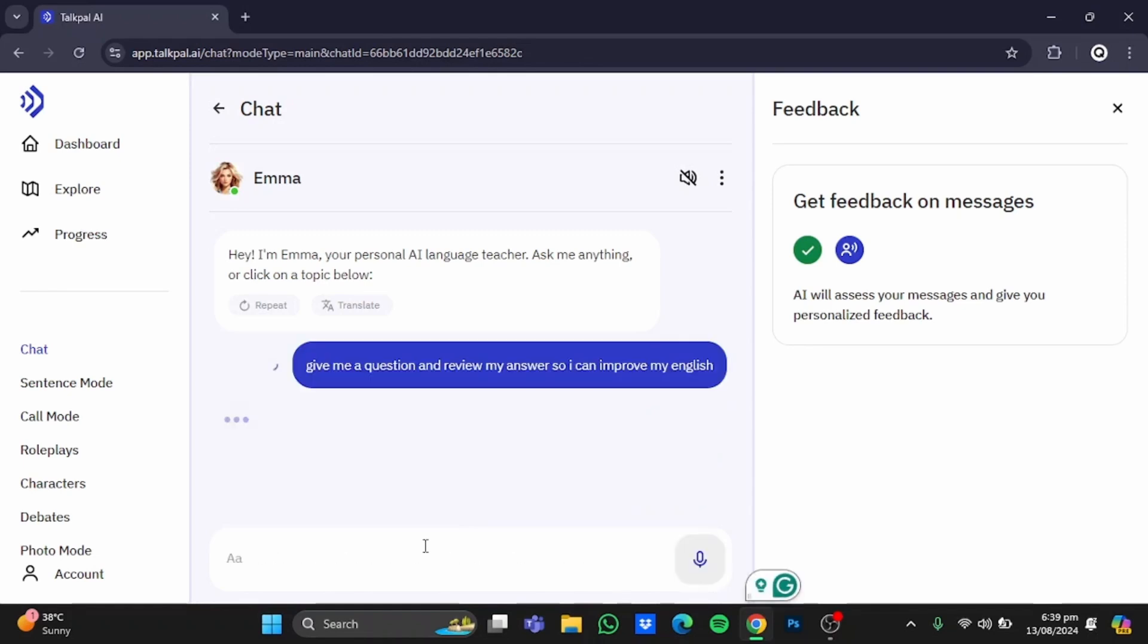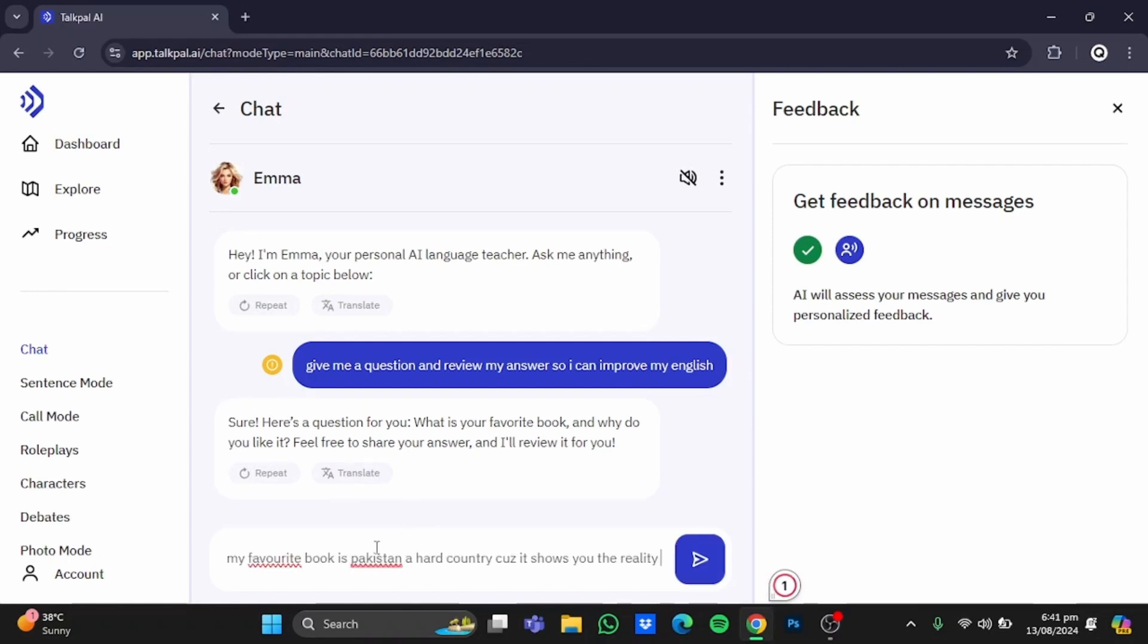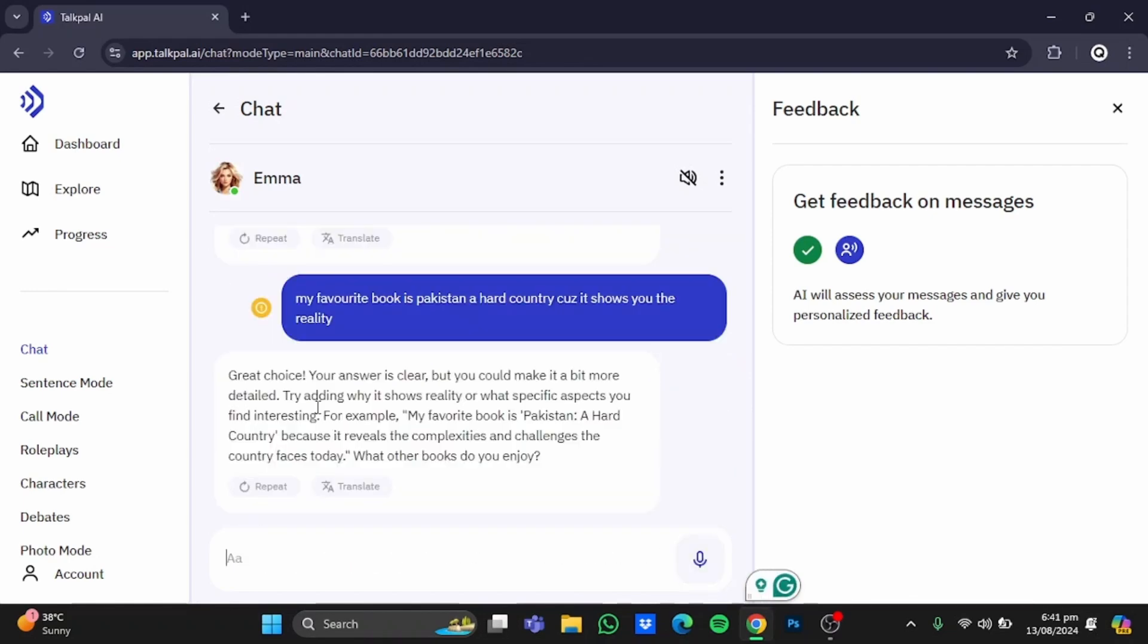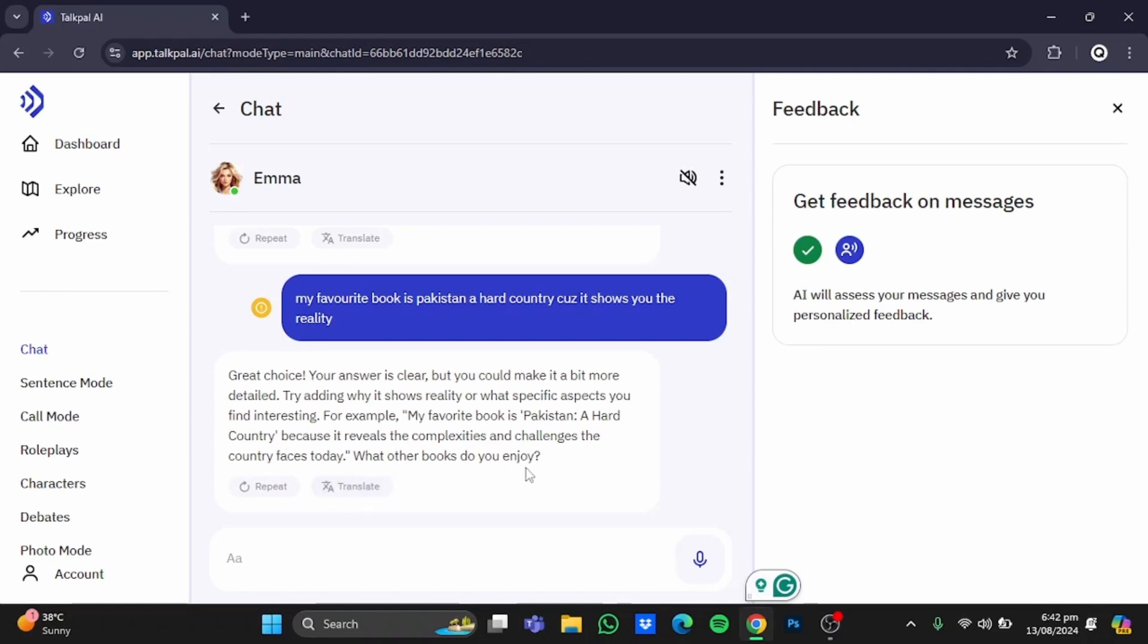Here it has given me a question. I'm just going to answer it. So here is my answer—I'm just going to send it. Here is the response of the AI bot. It's saying that I should have written it in this form: 'My favorite book is Pakistan: A Hard Country because it reveals the complexities and challenges the country faces today.' After that, it asks me another question as well.